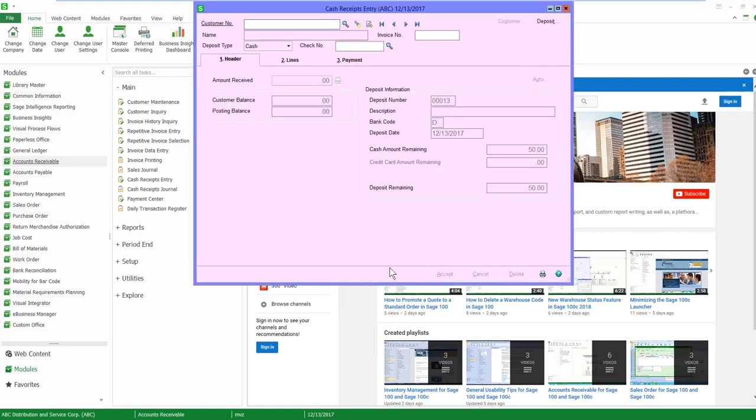When I come inside, I'm presented with the field of a customer number. Well, like I said, we don't have a customer number. I'm going to use a special customer number that Sage has reserved just for these types of situations. In my example, I'm using division, so I have to start with a division number and then I'm merely going to type in cash.